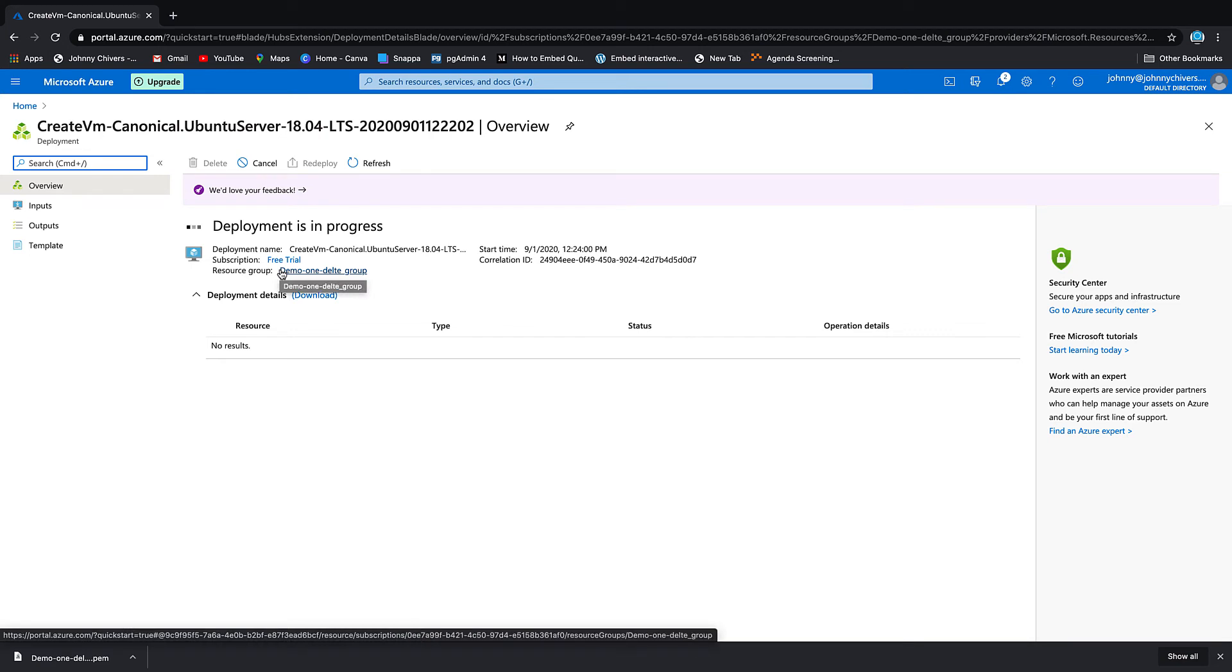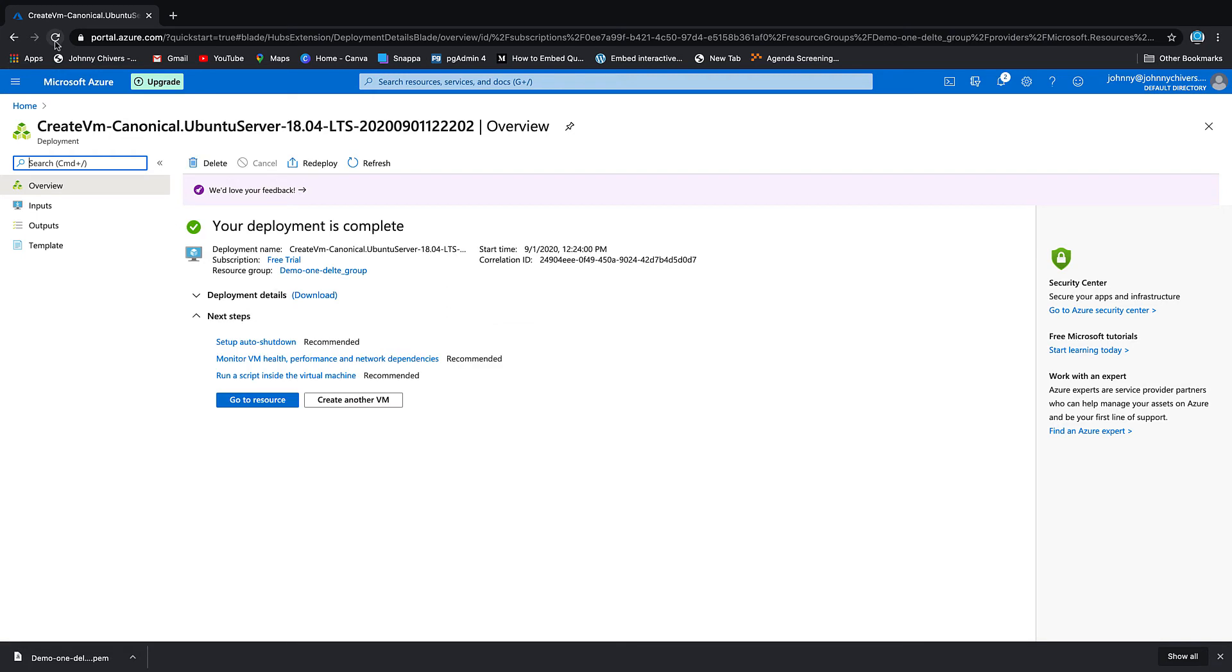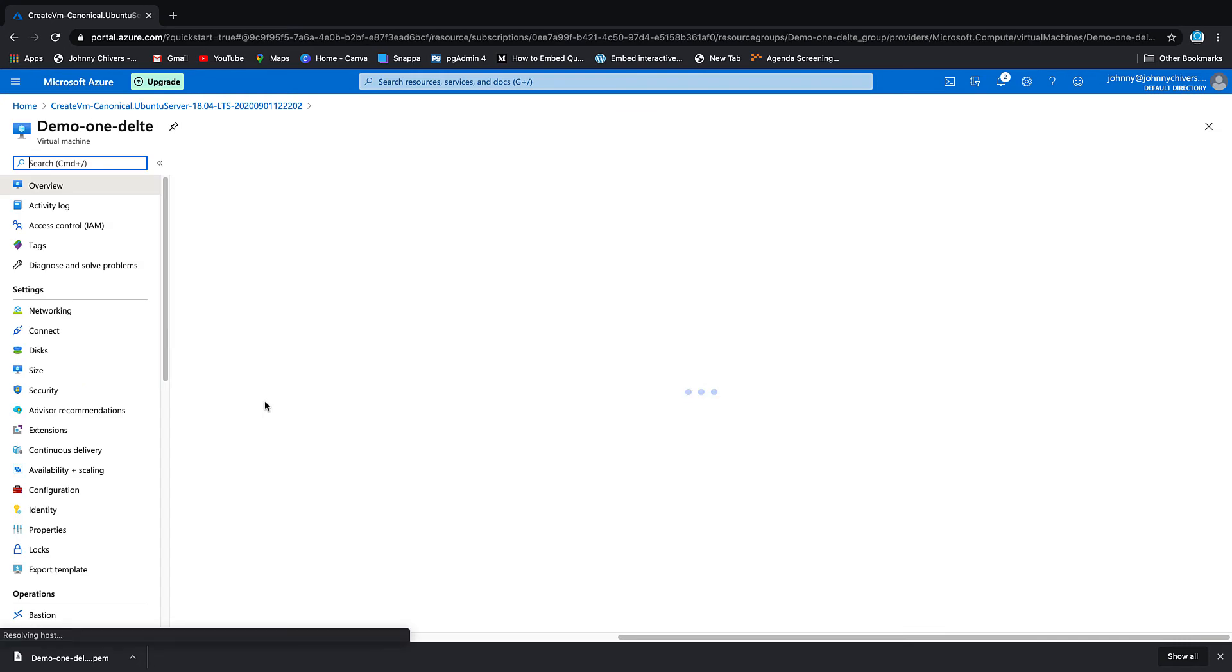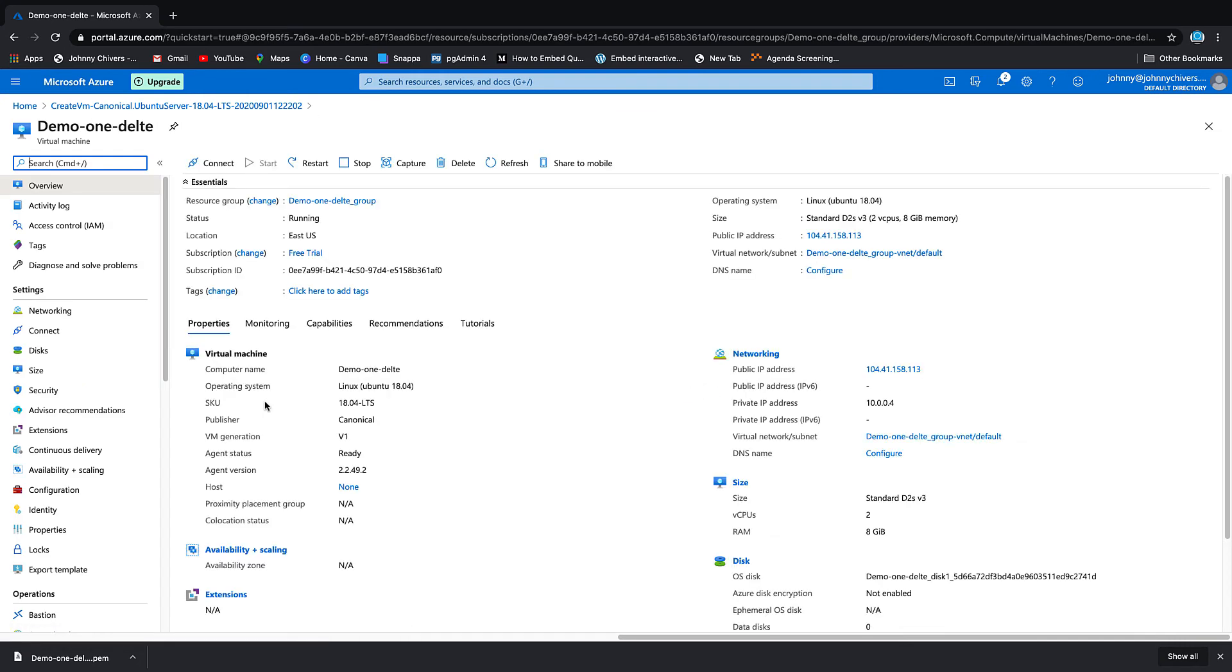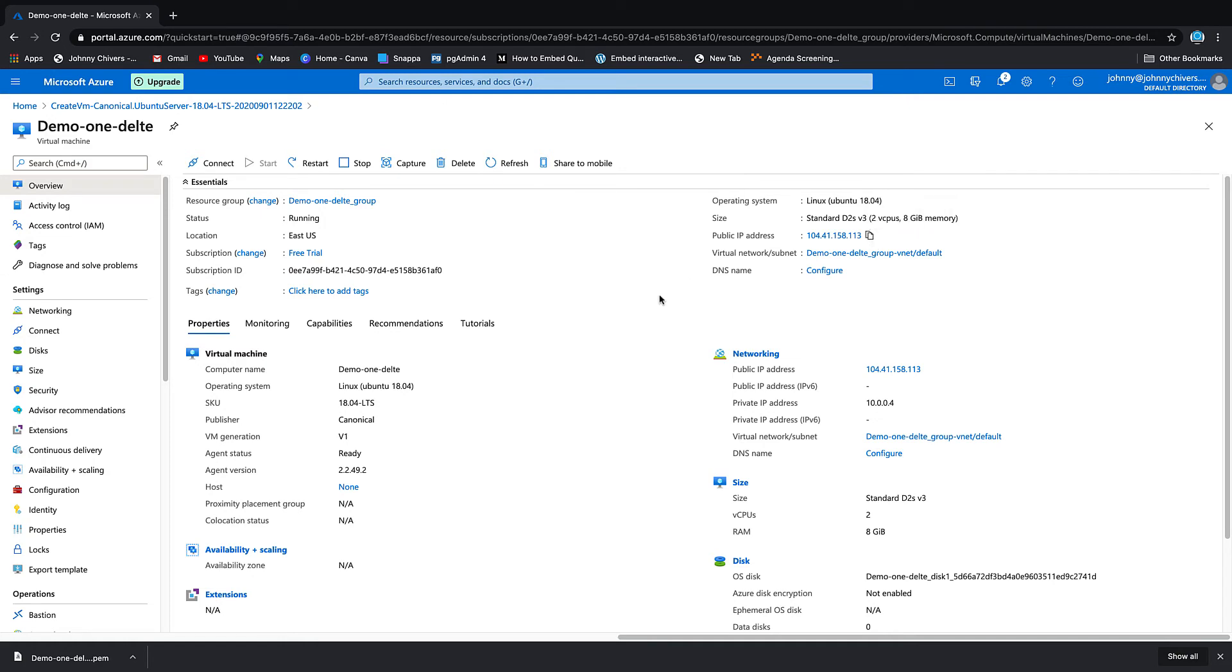Okay, that's the resource up and running. If we click 'Go to Resource', we get information about that resource. What we need to do is copy this public IP address. Let's copy that public IP address and we need to go to the terminal on our Mac.